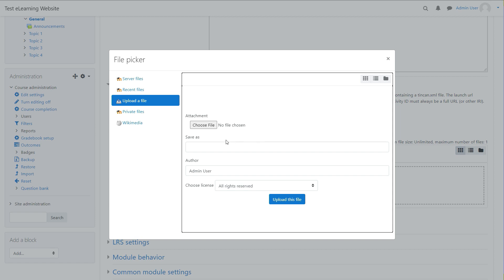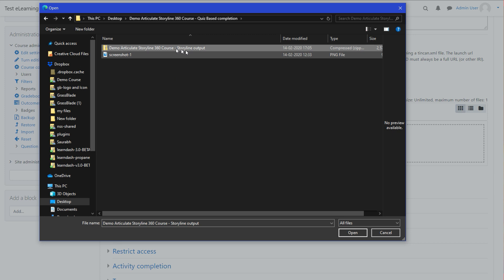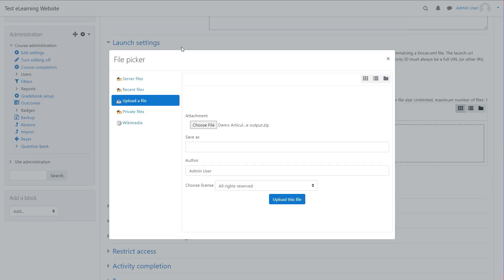To select your XAPI content zip file from PC, select the XAPI content. After selection, click Upload your file button.